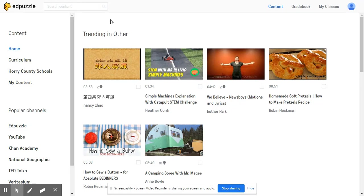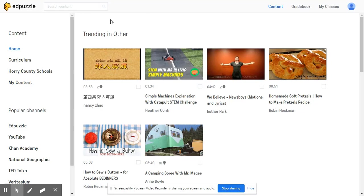Here's how to get started with Edpuzzle for student accountability, differentiation, and feedback. As you can see, we're on the home screen here of Edpuzzle. I hope you've had a chance to check out our getting started video so you know how to upload and create videos and add questions to improve student learning.